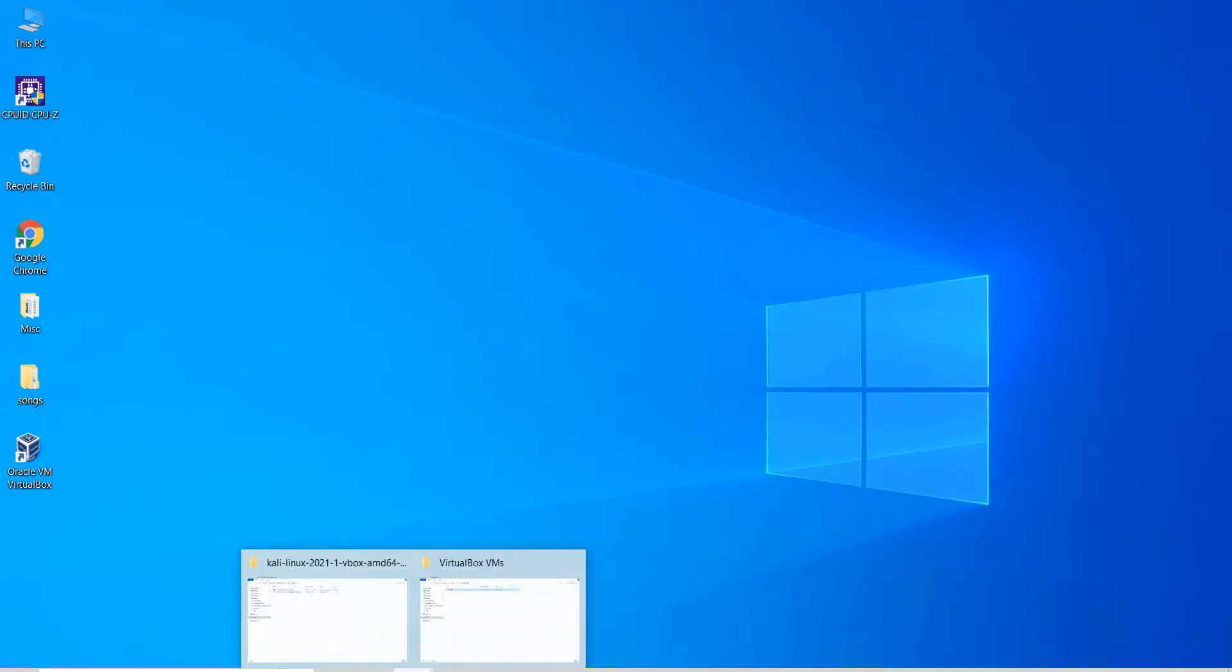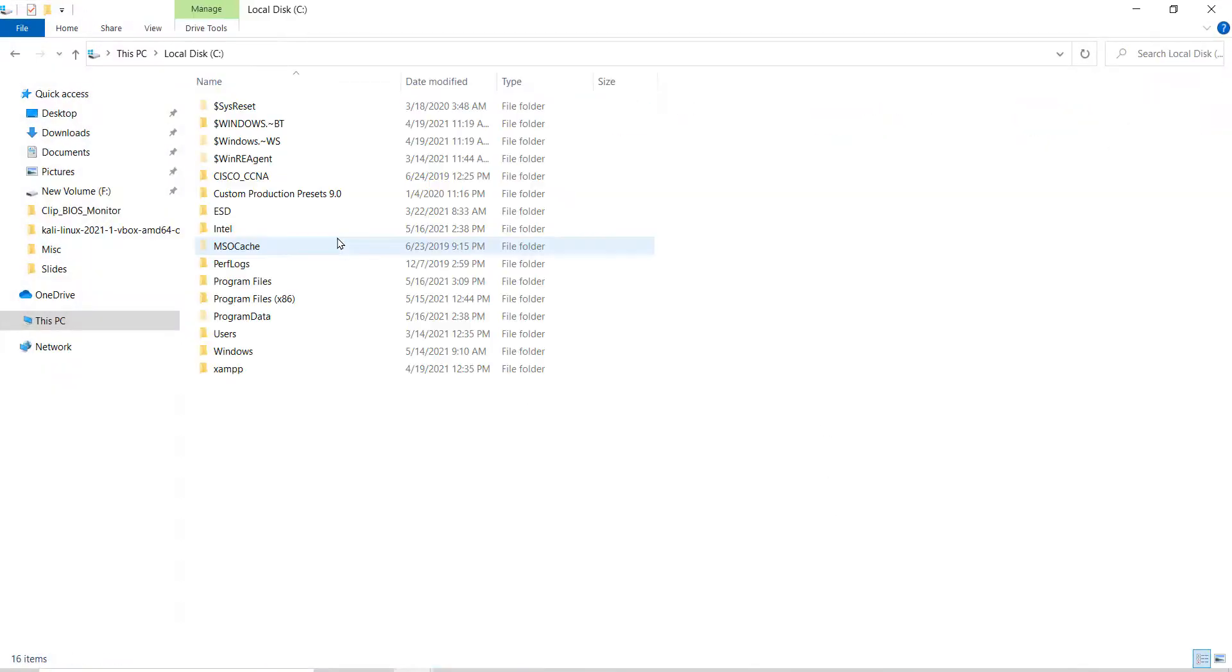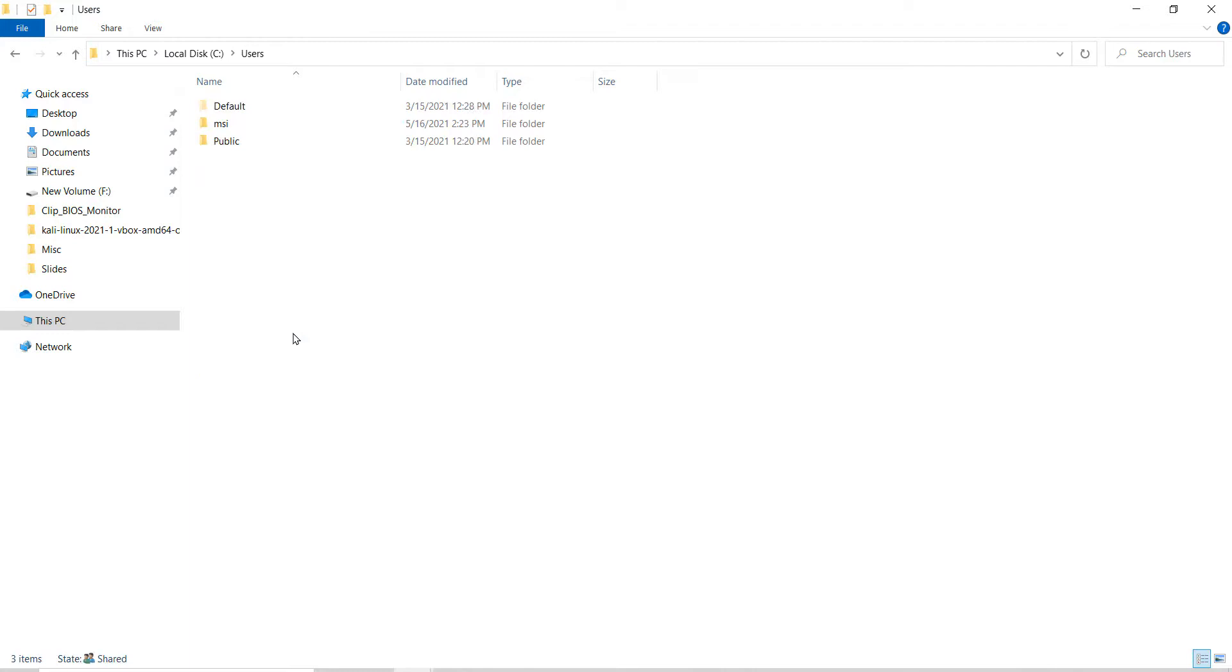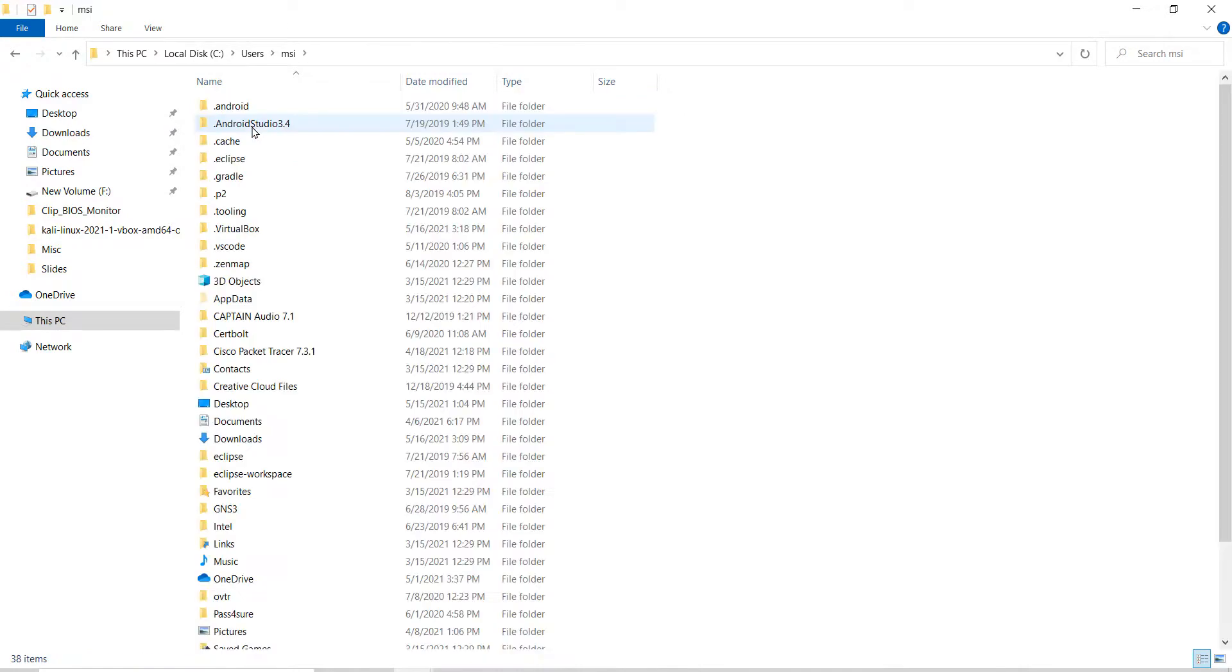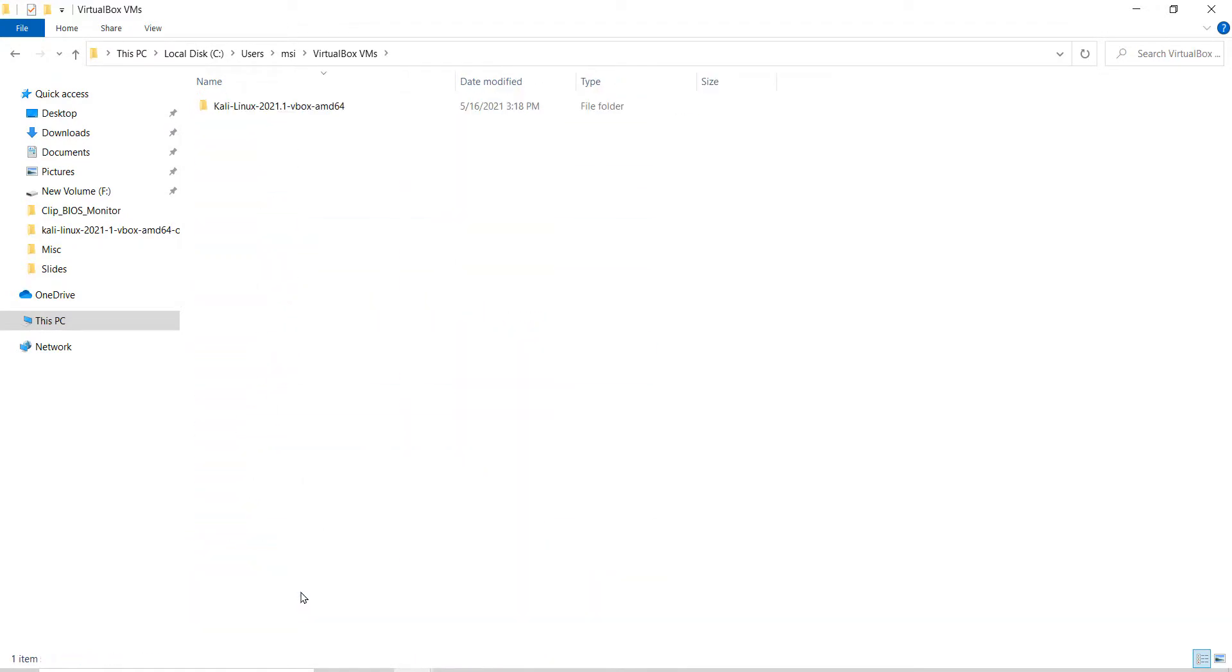First, open the file explorer, go to users, double-click on the currently logged on user's folder. That in my case is MSI. Double-click on the VirtualBox VMs folder and delete this folder.